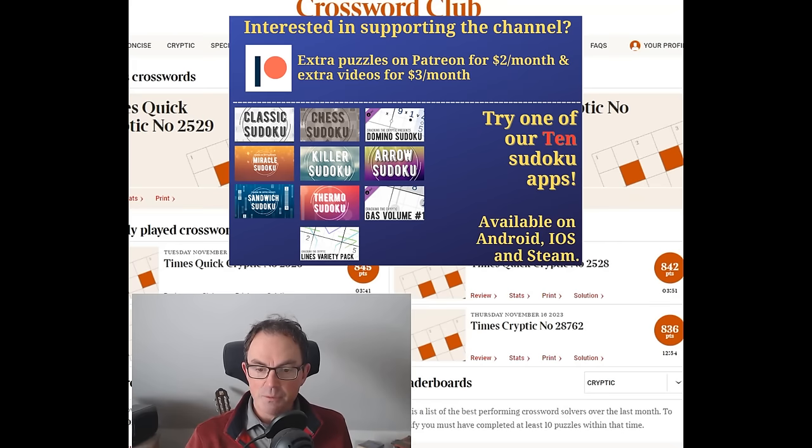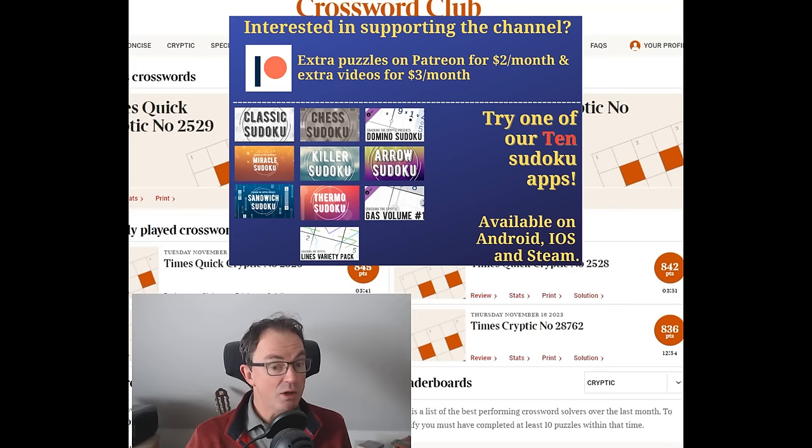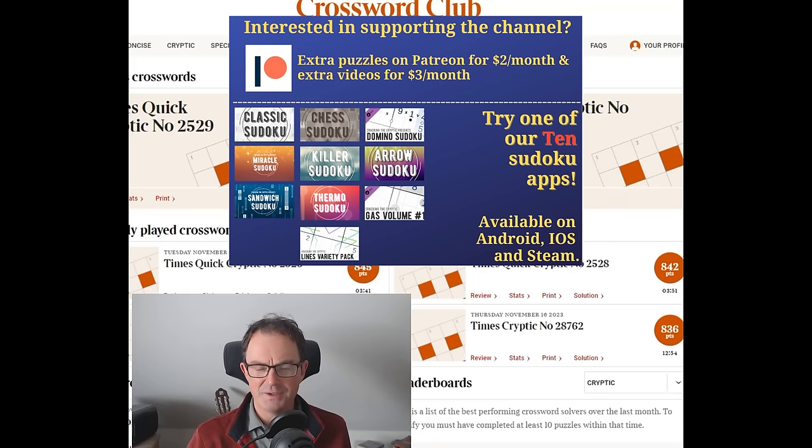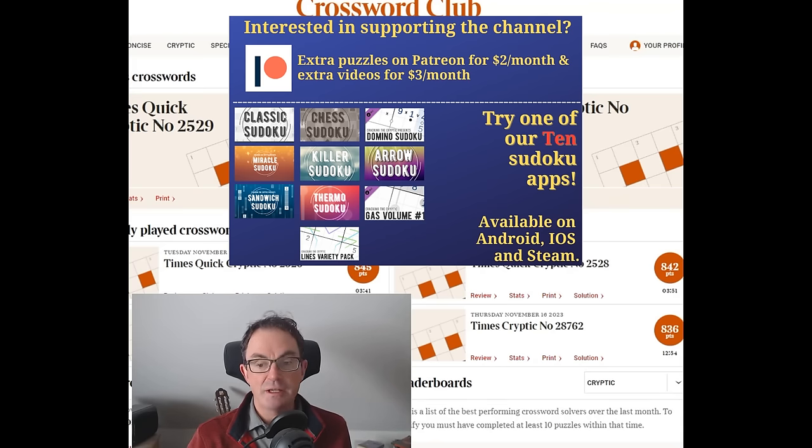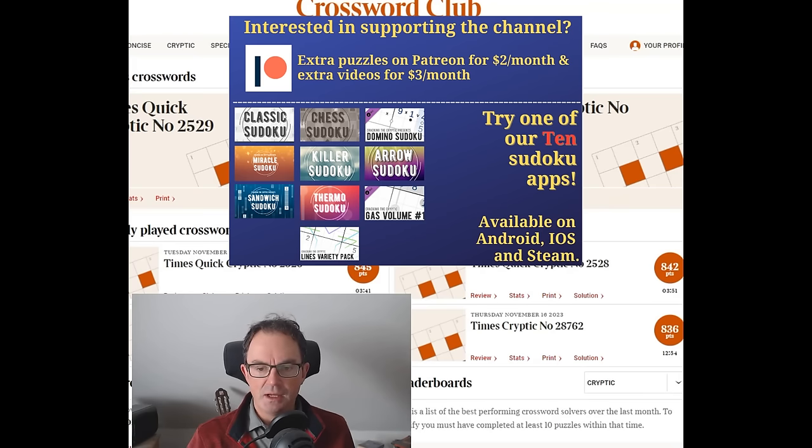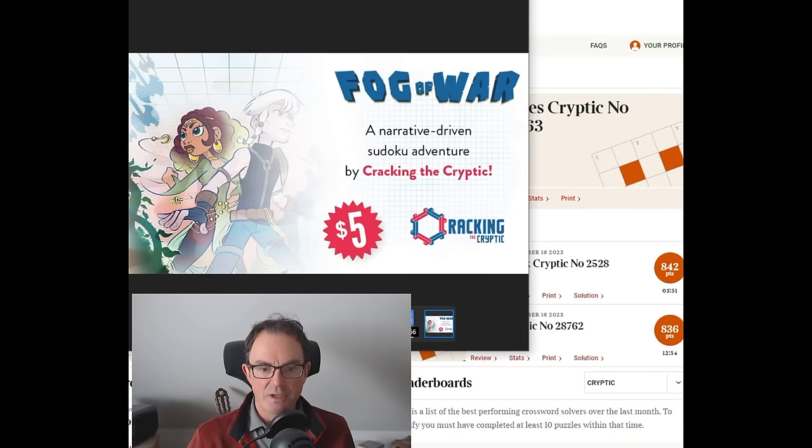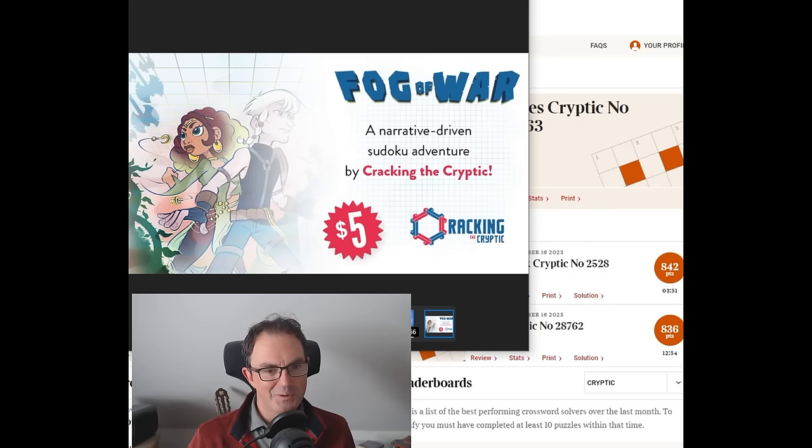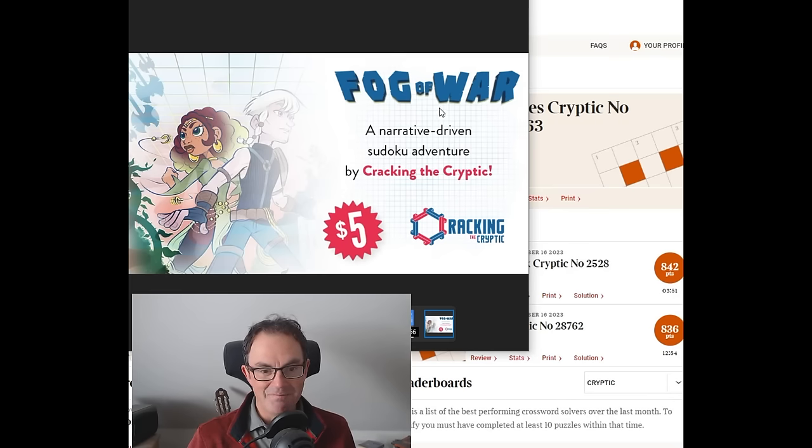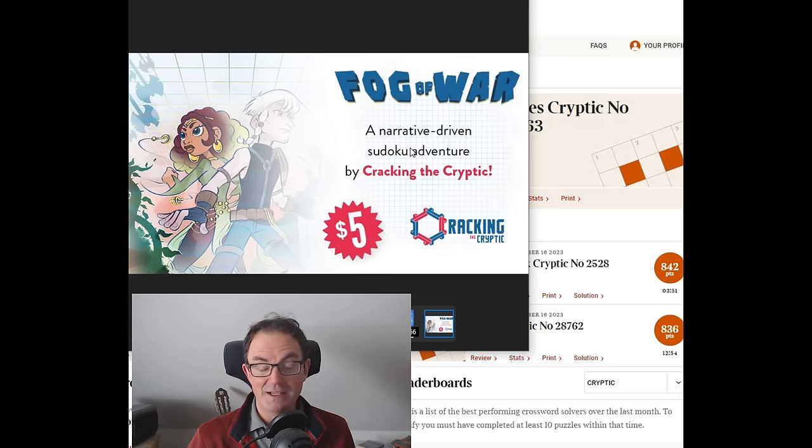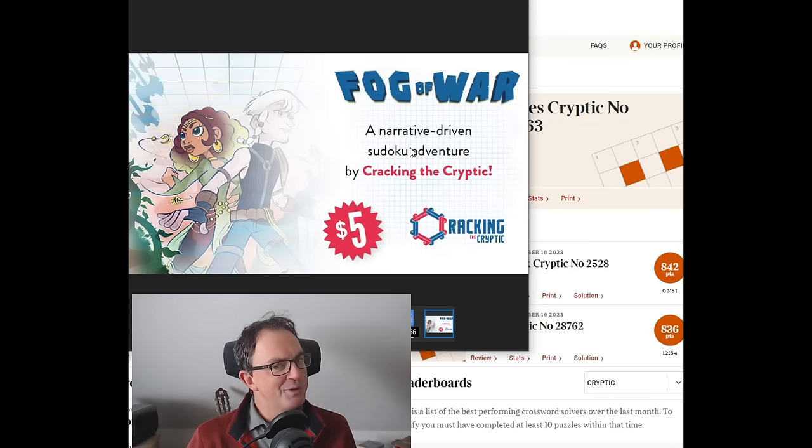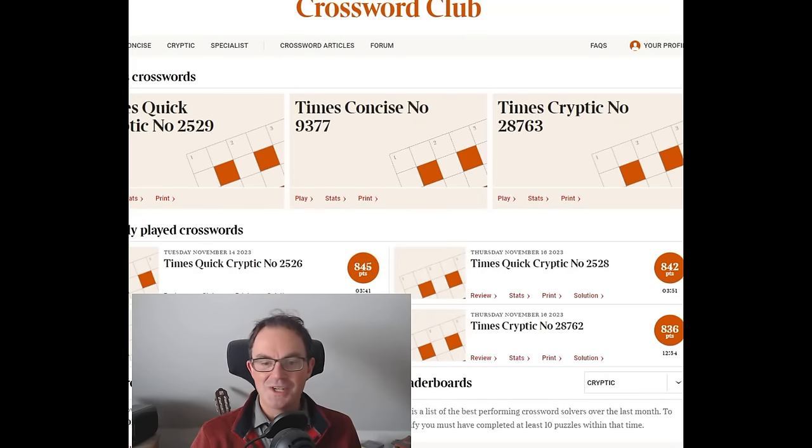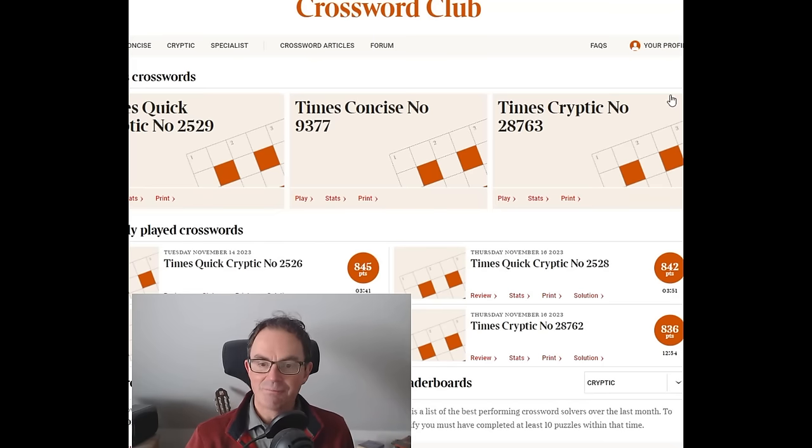Before we kick off, two things I wanted to mention. First, if you enjoy hard cryptic crosswords, check out our Patreon where Mark has a go at the Times Club monthly special, a brutal puzzle he tries to do without a dictionary. The other thing is our Fog of War story Sudoku hunt, perfect Christmas present for puzzle loving folk. It's 10 Fog of War Sudokus interspersed in a novel that funded in three hours and will be delivered in time for Christmas.